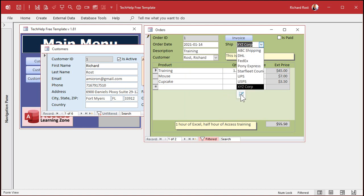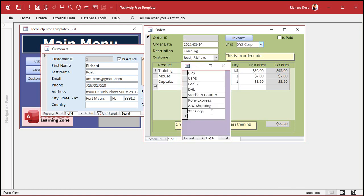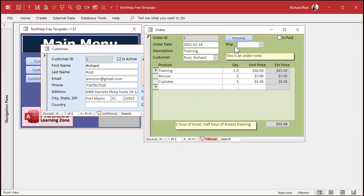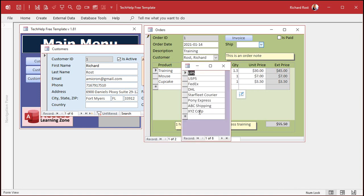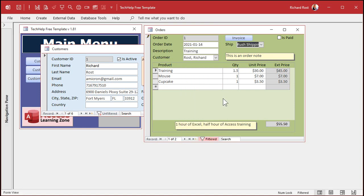If you by mistake type 'XYZ Corp' and hit Tab and then close it, you're going to set that to null — because the cursor was sitting on null. So make sure you don't hit Tab before closing. But if you type 'Rush Shipping Company' and then close it, boom — there's your Rush Shipping Company. With just one line of code we added a whole new level of functionality to this database.